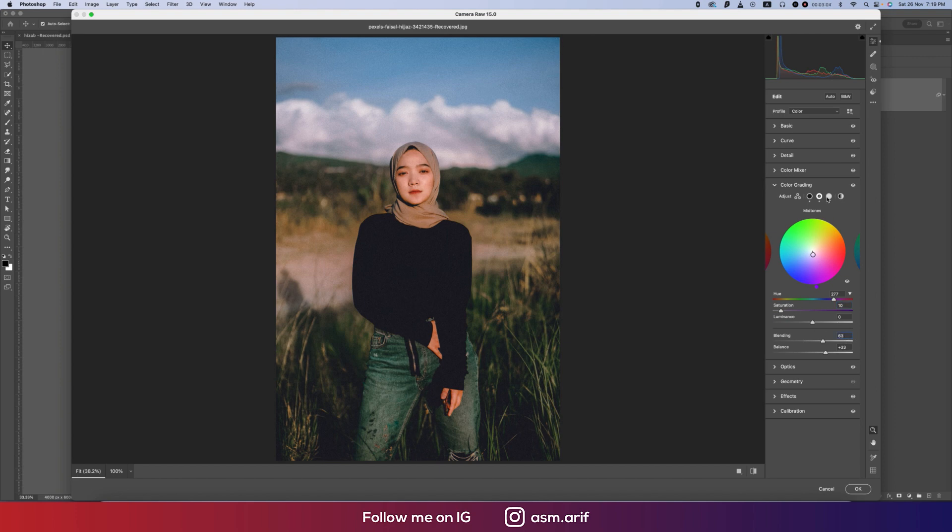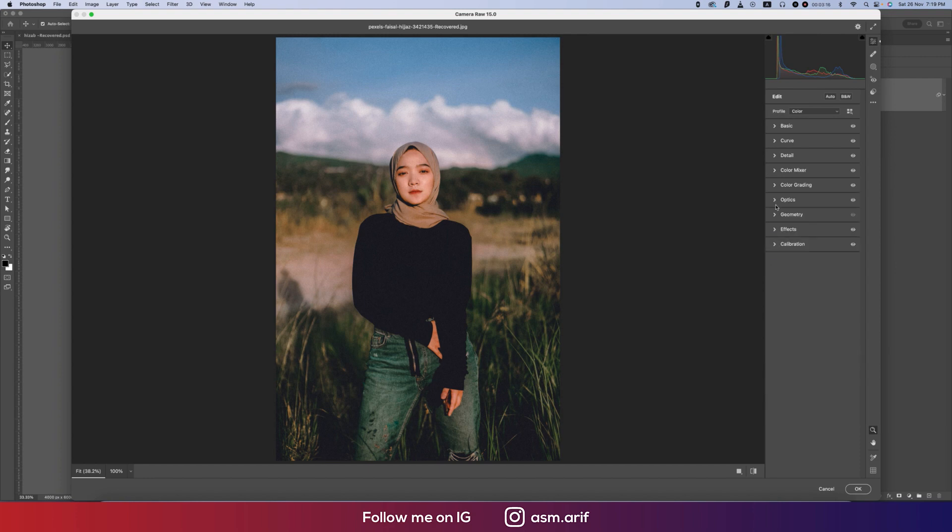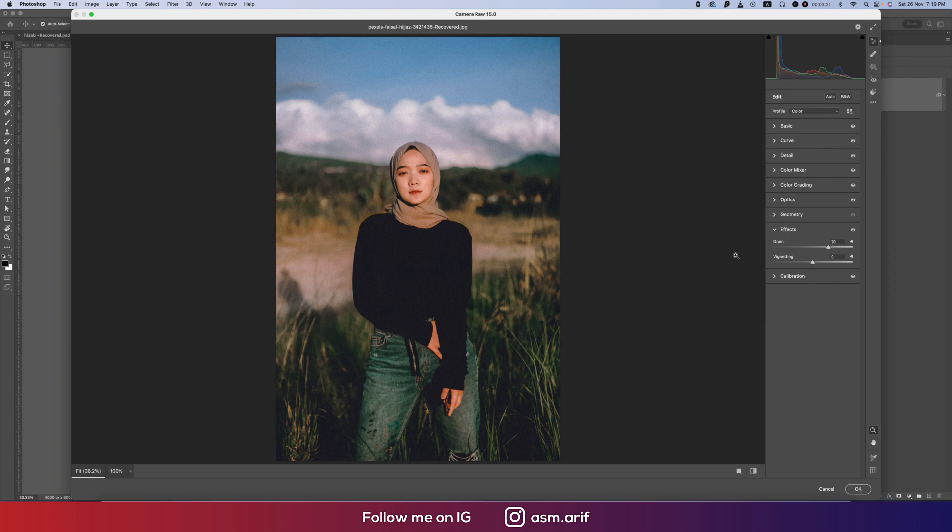The highlight is 65 value, 8 saturation, and blending is 63. The balance is... In optics and geometry I didn't use any options. And in effects I made the grain 70.